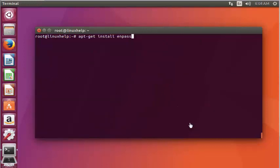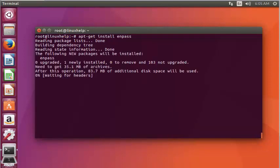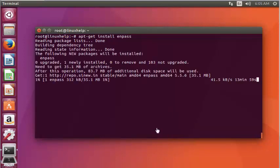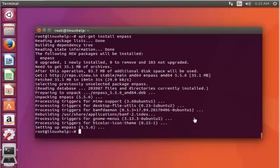Now install the Enpass package. Press Enter. Installation of Enpass has started. This installation will take a few more minutes, so you'll have to wait because the package size is a bit large. Now the package is installed.